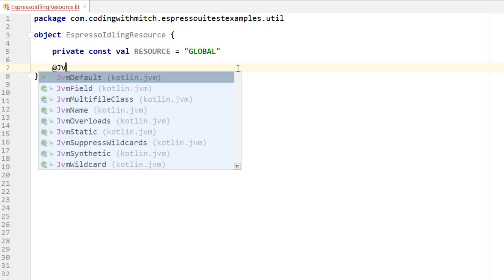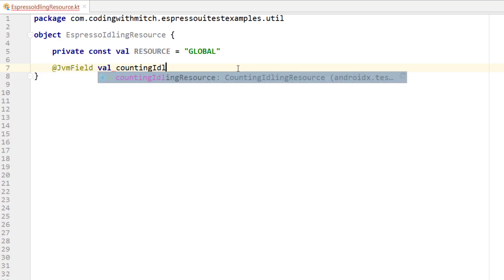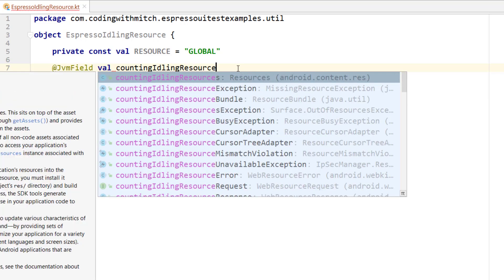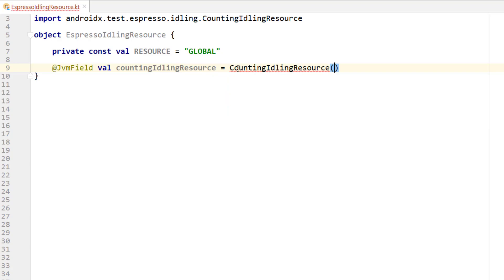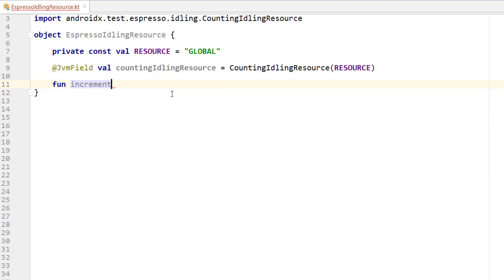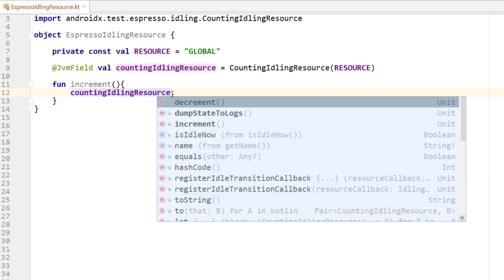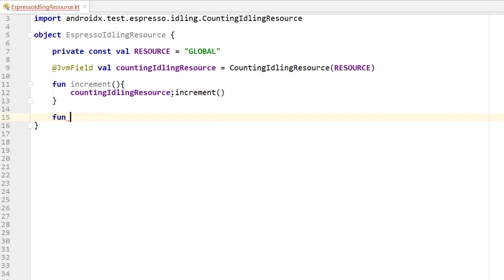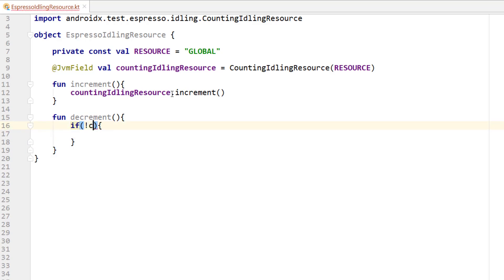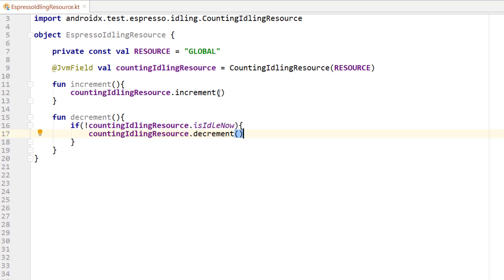I'll give it a private constant called 'resource' with value 'global' — you can name this whatever you want; I use 'global' because that's what the Google sample uses. Then I declare a static JVM field: a CountingIdlingResource initialized with that resource name. The object has two functions: increment, which calls CountingIdlingResource.increment(), and decrement, which calls CountingIdlingResource.decrement() only if it's not already idle.